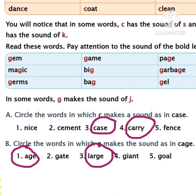Have you done, children? Let's move to the last word: goal. In this word, the letter G is followed by O, so it makes the sound of G. Should we circle this word or not, children? No. So we have completed the task, children. I hope you understood the sounds of C and G. Let's move to the next page.